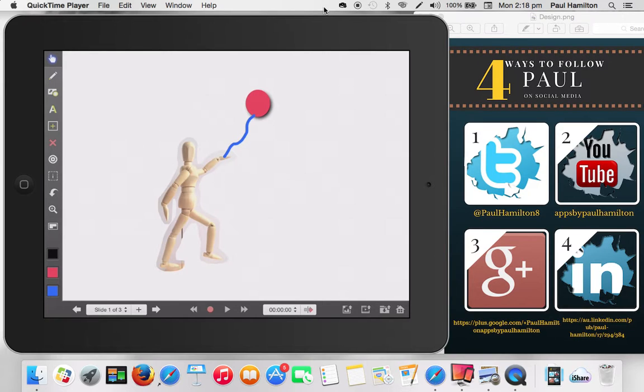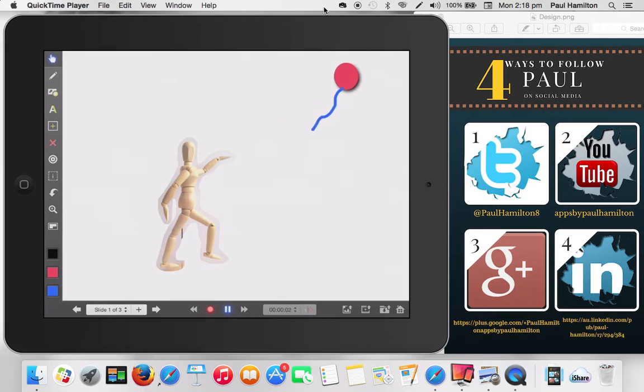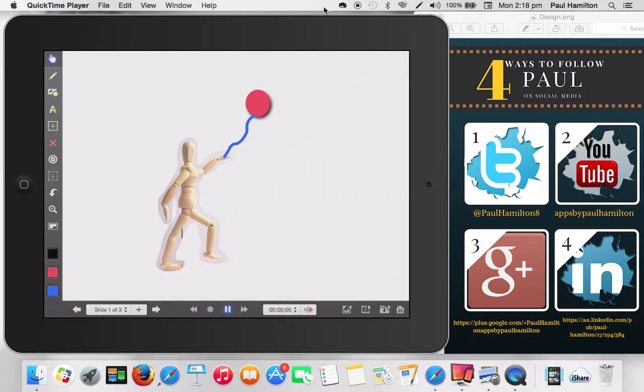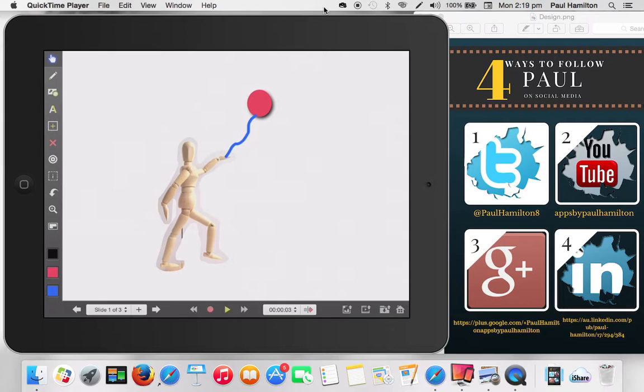Now, for kids that really want to be creative, we could actually story tell this a little bit more, press the record button, and have the balloon flying away, and press stop, press play. So we can be really, really creative with the different ideas that we can actually do.